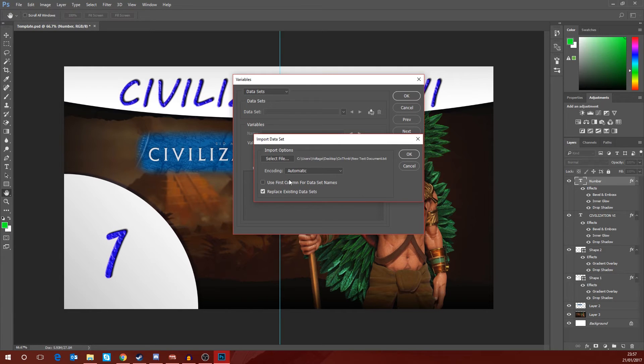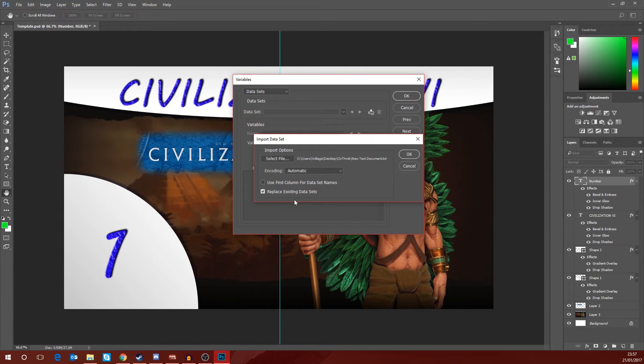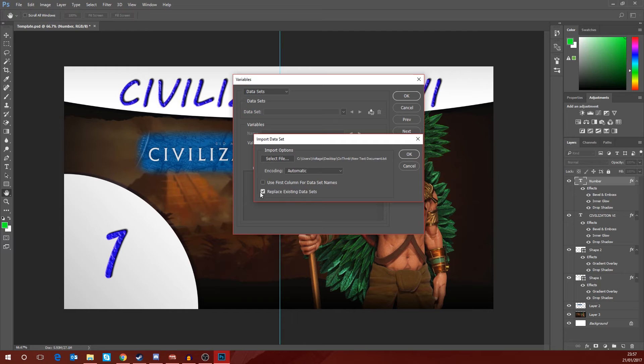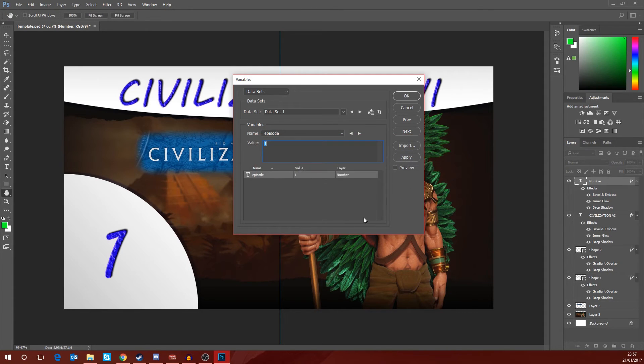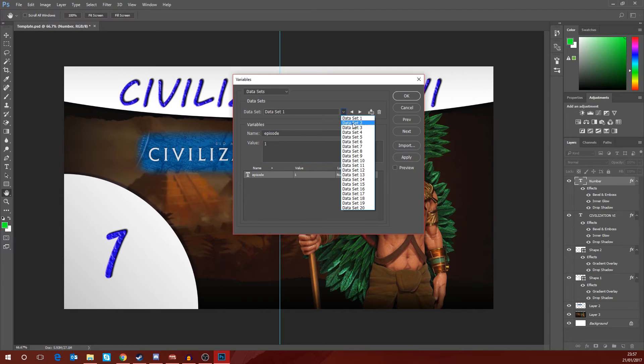All of this you can leave as it is. Automatic encoding and replace existing data sets is if you've already imported one lot of data and you want to swap it for something else. That's what the replace data sets will do, but it's fine to leave that ticked even if you haven't used any data sets before. So we're going to go ahead and click okay.